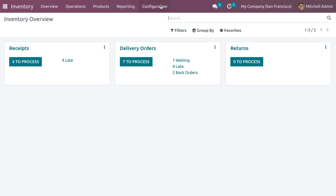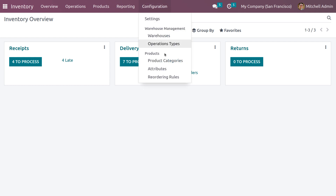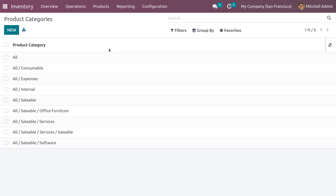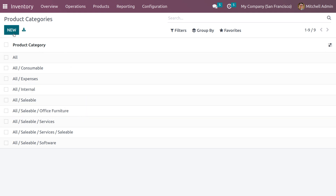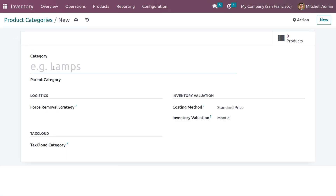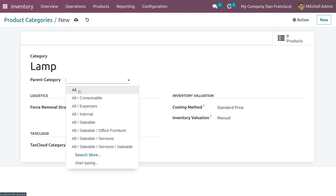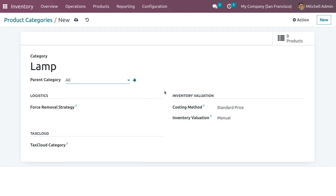Let's go into the inventory module. Under the configuration menu you can see product categories — here we can see all categories already created by Odoo. Now let's create a new category. Give the category name as 'Lamb' and set the parent category as 'All'.